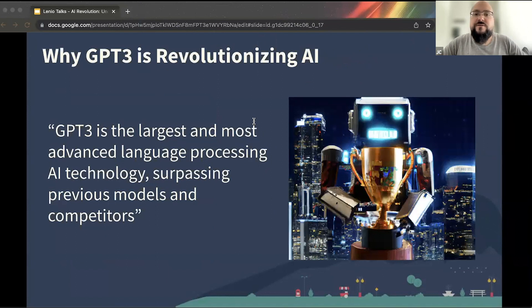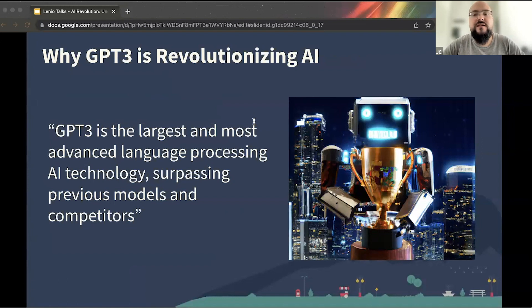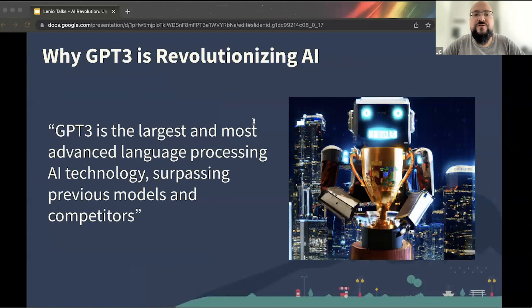So why is GPT-3 revolutionizing the AI world? GPT-3 is breaking the mold of AI technologies that came before it — it is significantly larger and more advanced than previous models, surpassing its competitors in terms of language processing capabilities. This makes it incredibly important for the future of AI.